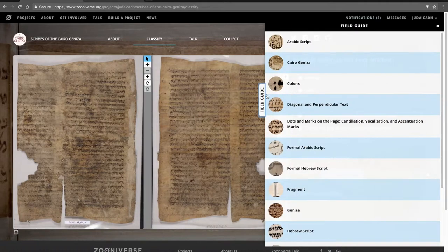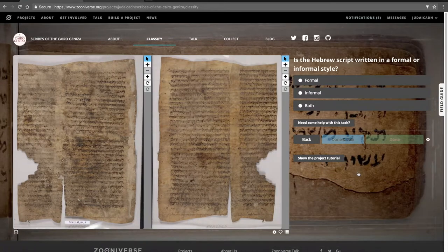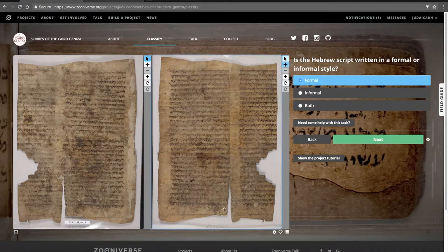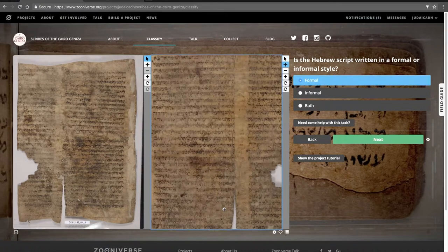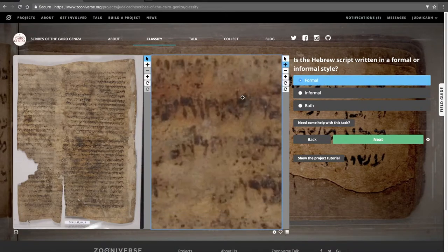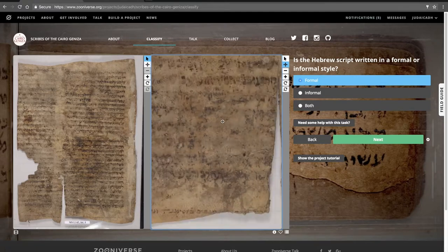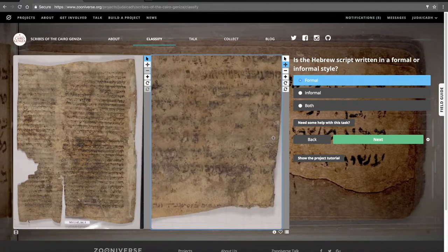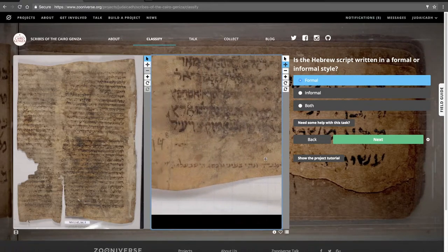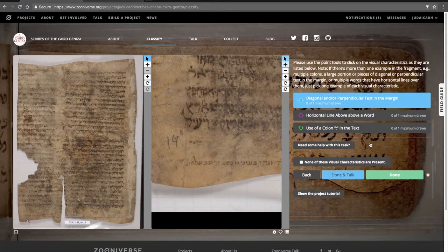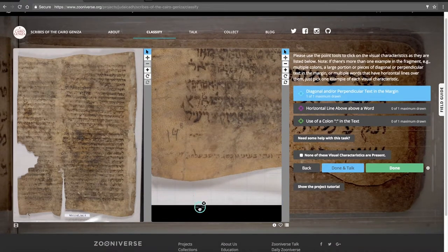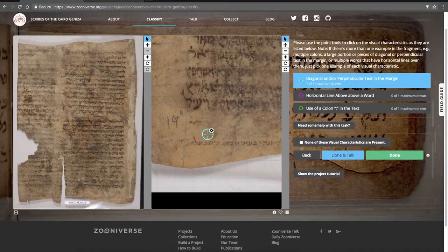There's also a Field Guide tab. So I'm going to go through a Classification — I think this is Formal Hebrew. I think that's still Formal Hebrew on the bottom there, and I don't see any Diagonal or Perpendicular text in the Margin.